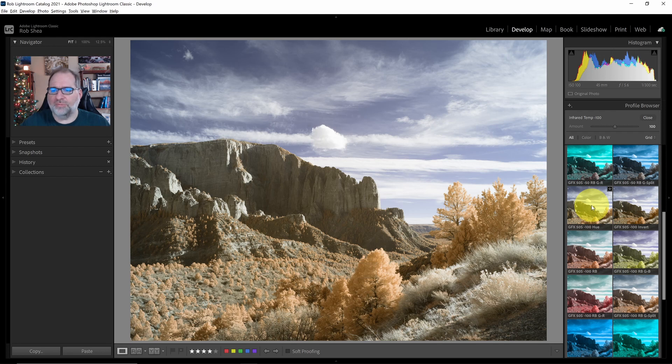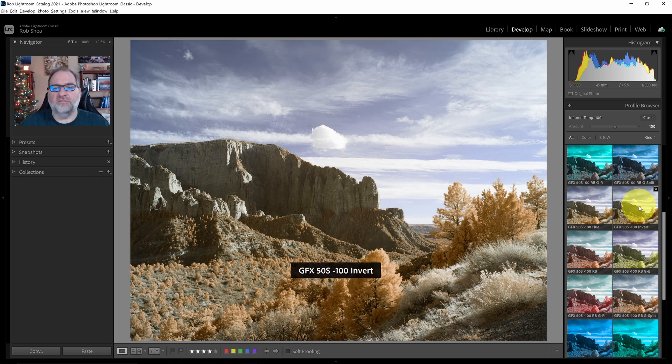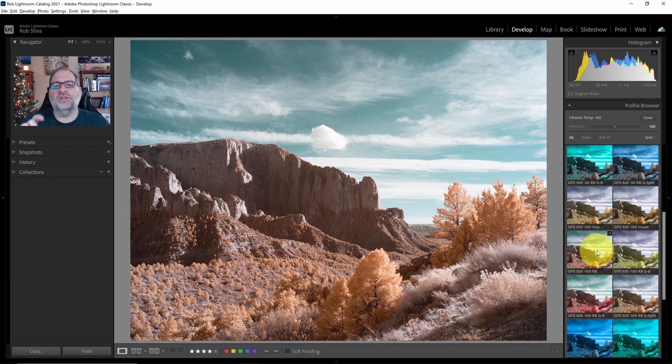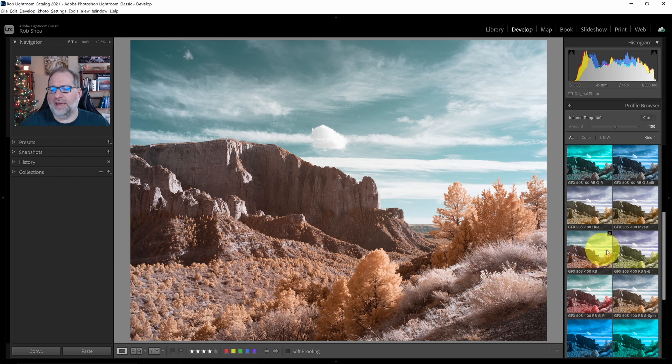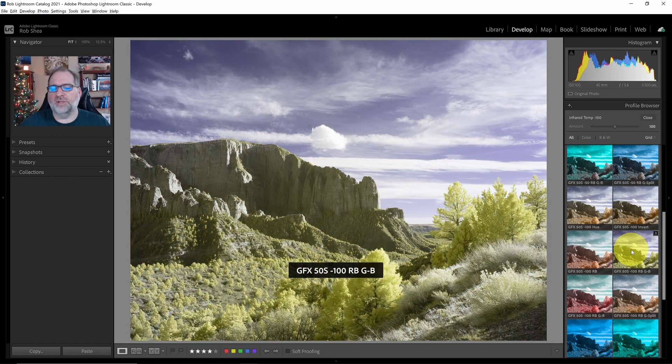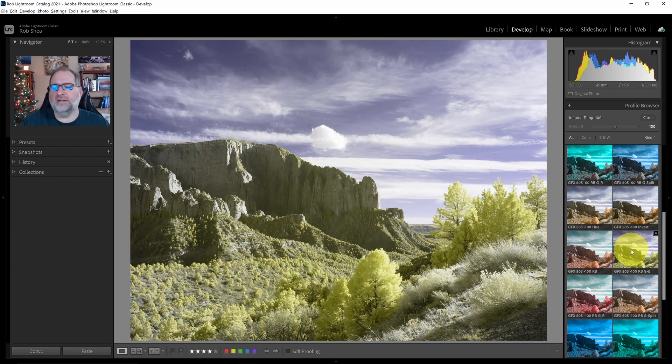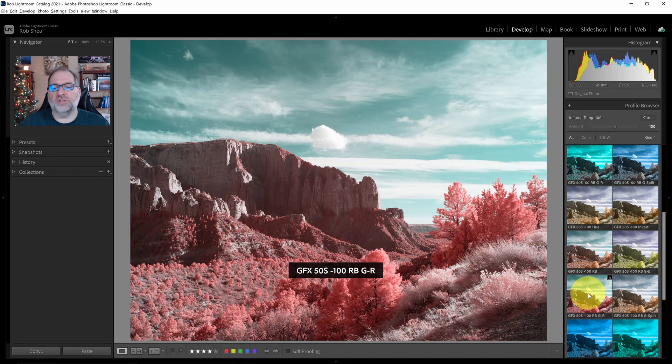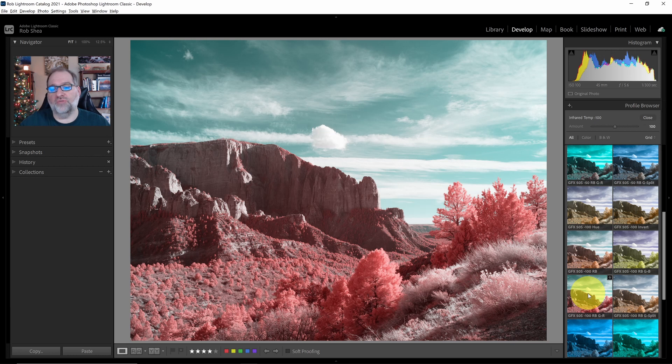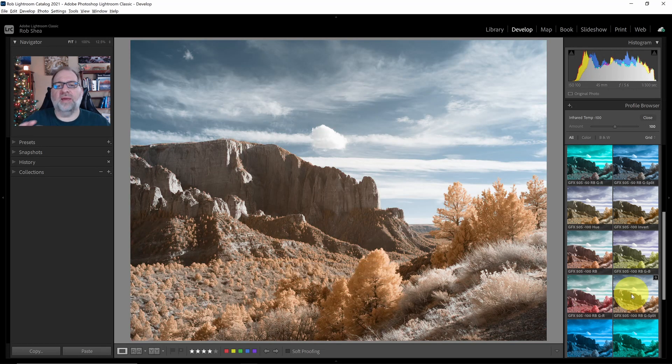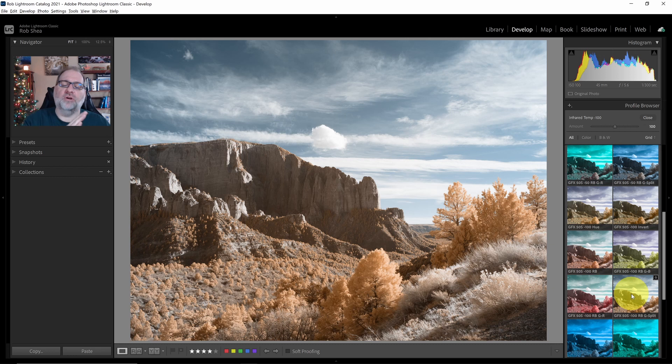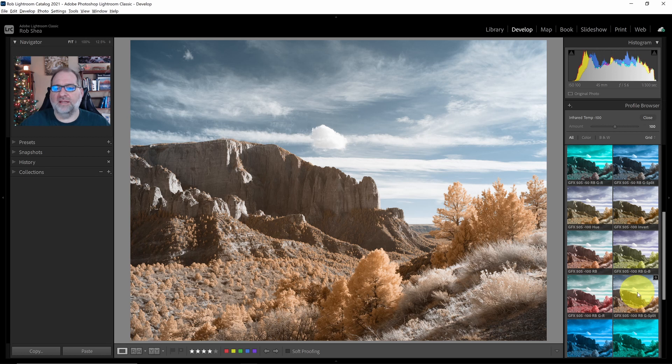So let's take a look at some of these that are available. I have the Hue option which shifts the hue of all the colors 180 degrees. I have the Invert option which uses that invert method within Photoshop. I have the RB method which is a channel mixer that swaps the reds and the blues. I have another channel mixer that swaps the reds and the blues and then takes the green channel and pushes it to blue, another one that pushes it to red, and then another one that does the swap and then splits the green channel. Half goes to red and half goes to blue.